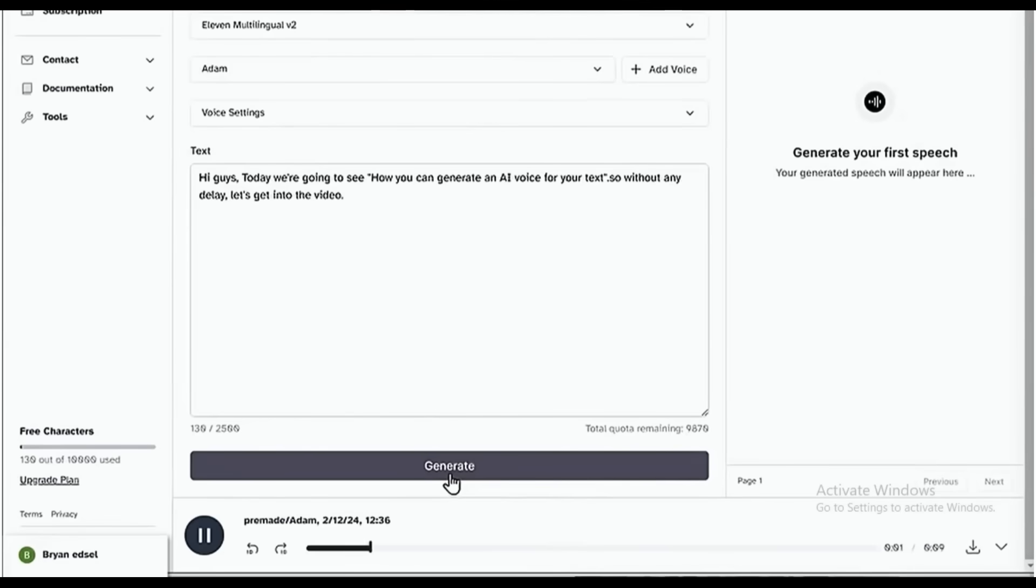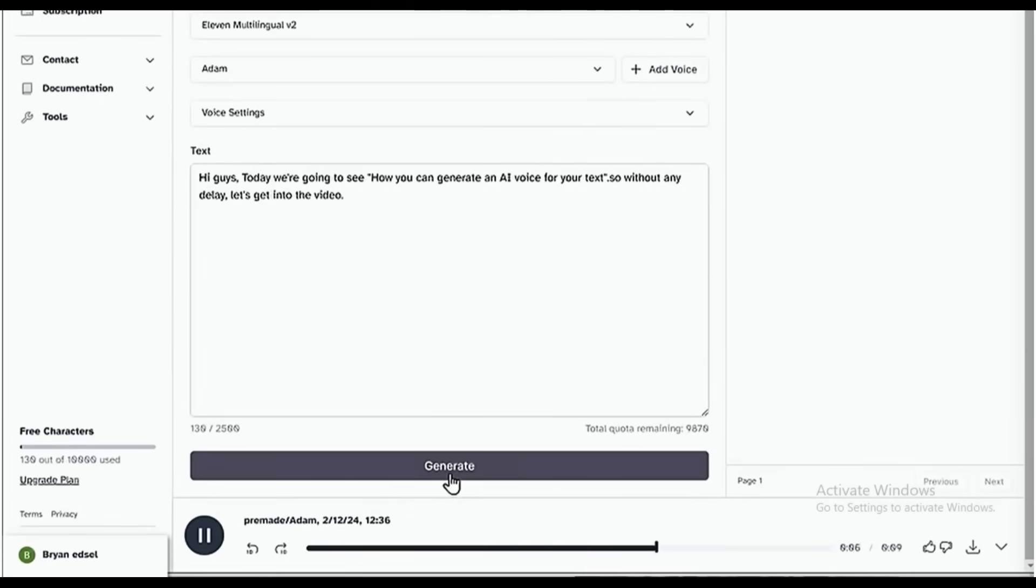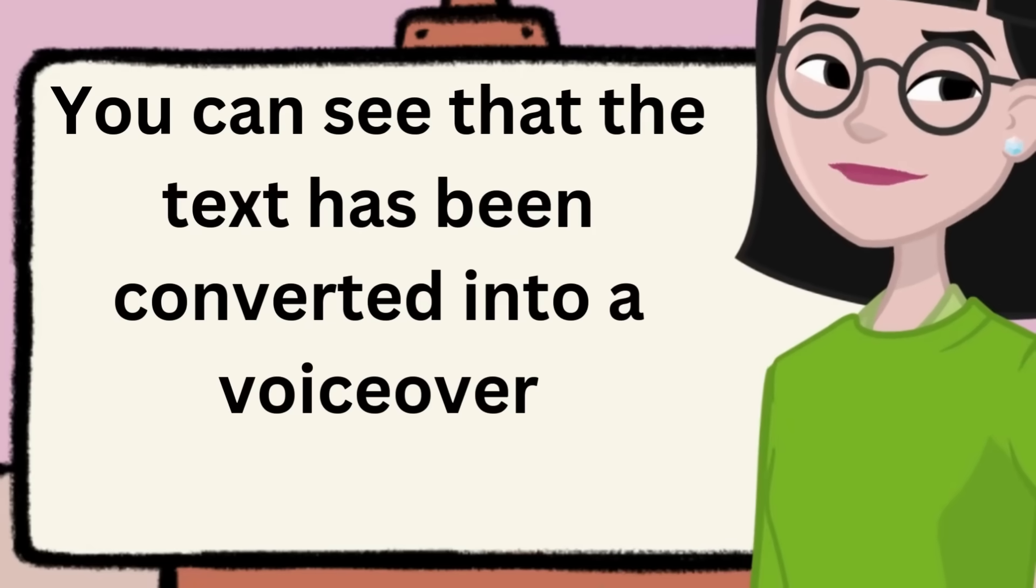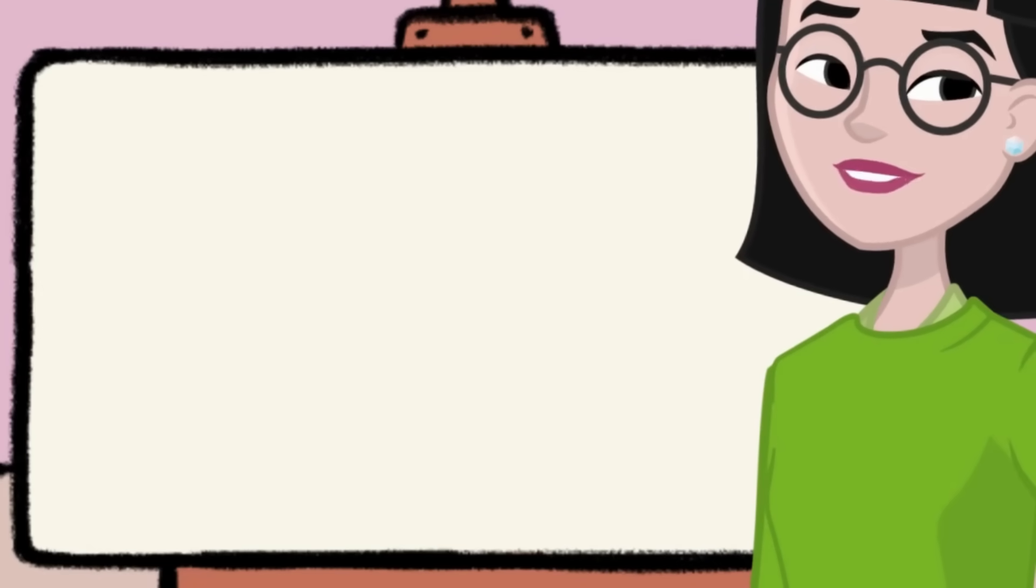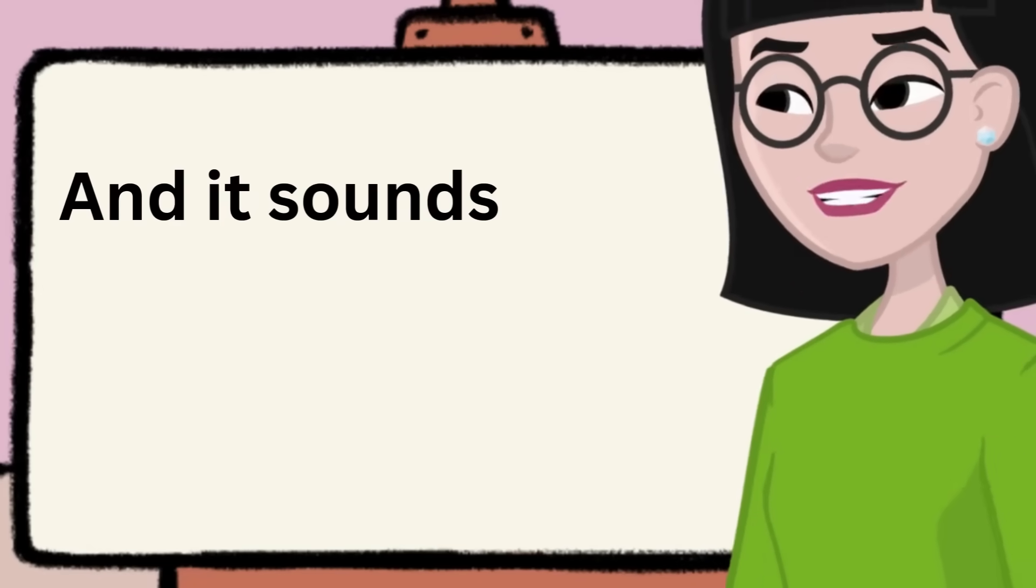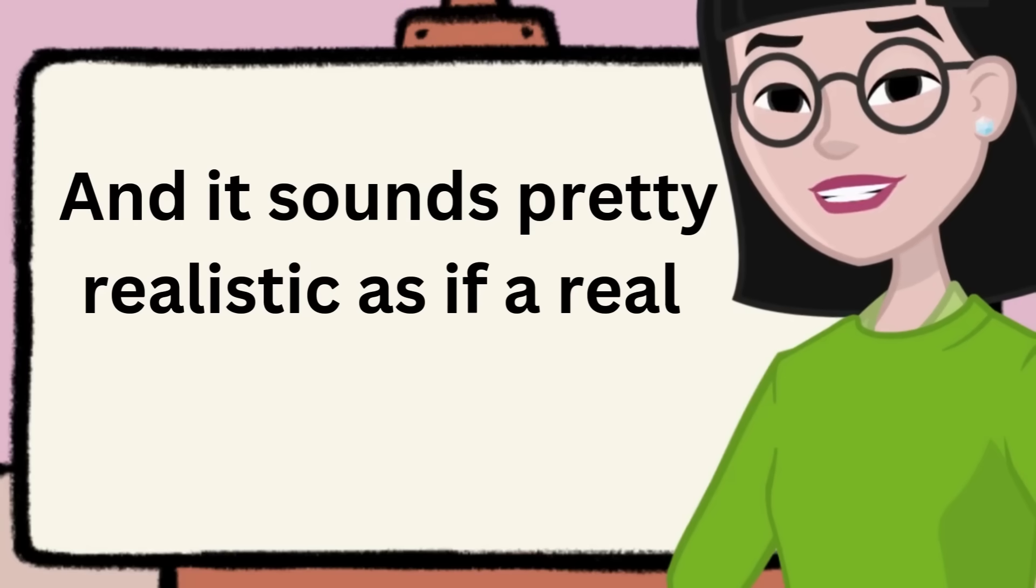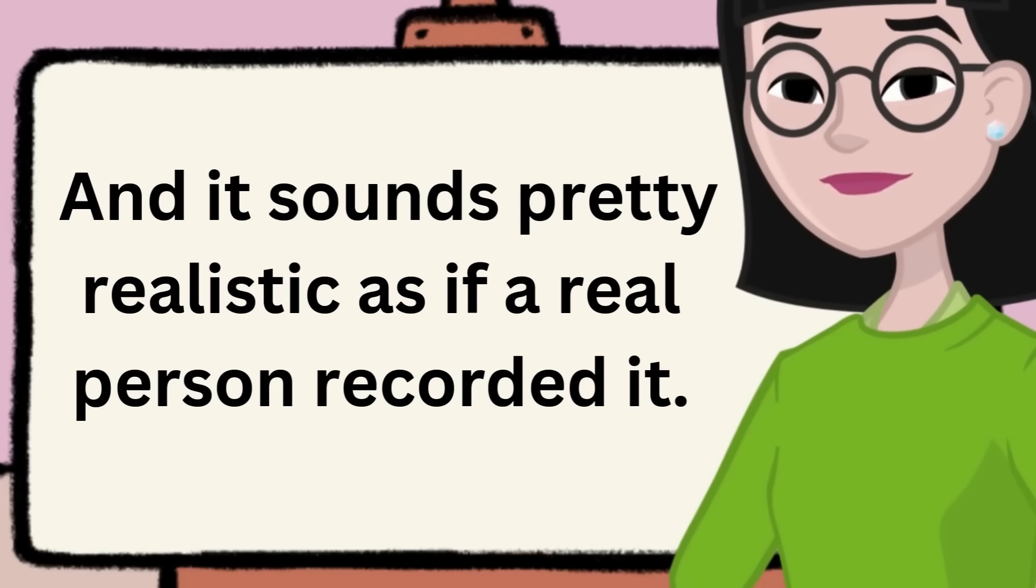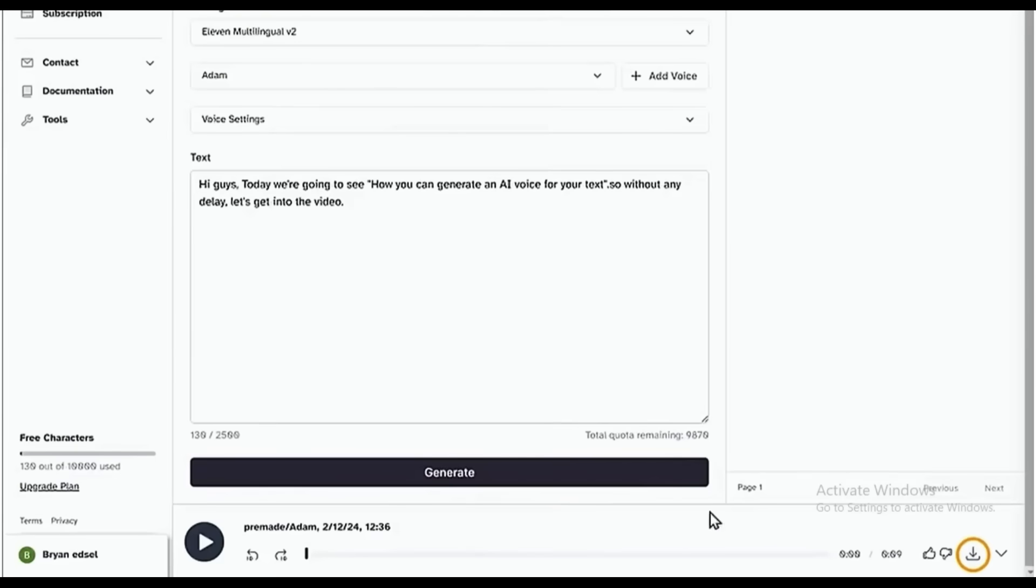Guys, today we're going to see how you can generate an AI voice for your text. So without any delay, let's get into the video. You can see that the text has been converted into a voiceover, and it sounds pretty realistic, as if a real person recorded it. You can download it by clicking here.